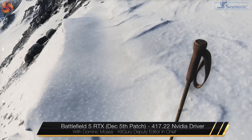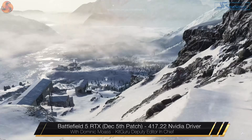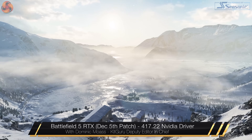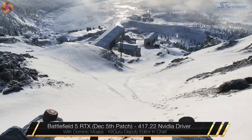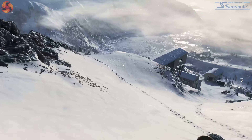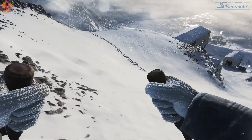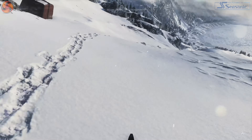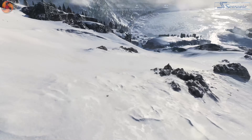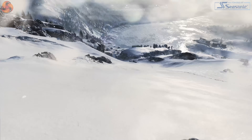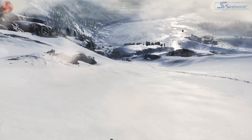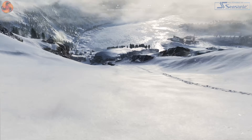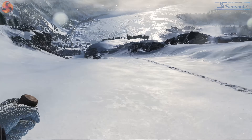Alright guys, Dominic here for KitGuru and as you can see I'm currently playing Battlefield V on the PC. I'm sure many of you know this game was recently patched to update and optimize the game for its RTX real-time ray tracing. When the game first launched the RTX features didn't really perform that well at all, I think it's safe to say.